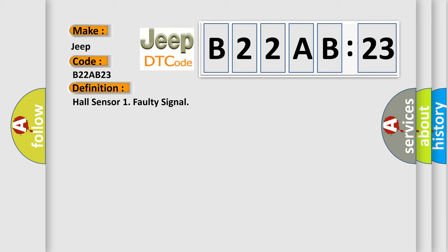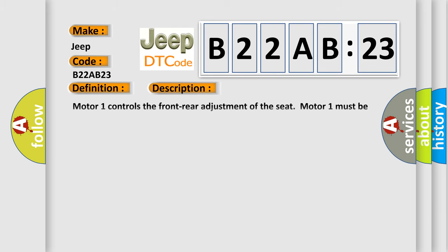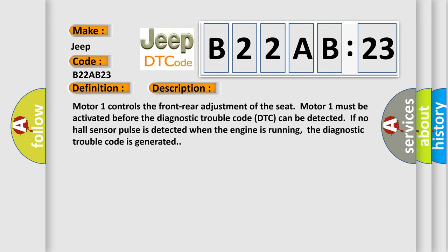And now this is a short description of this DTC code. Motor 1 controls the front rear adjustment of the seat. Motor 1 must be activated before the diagnostic trouble code can be detected. If no hall sensor pulse is detected when the engine is running, the diagnostic trouble code is generated.